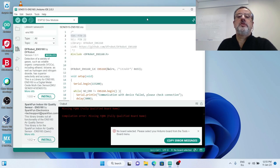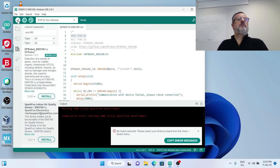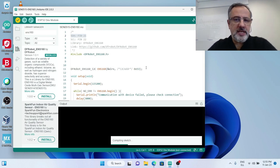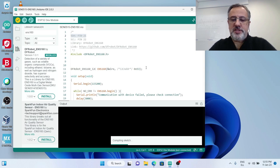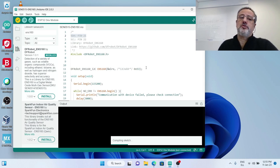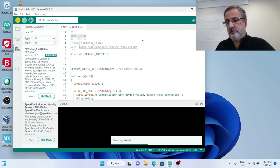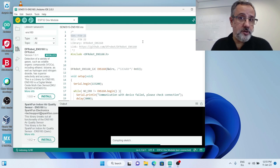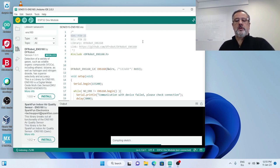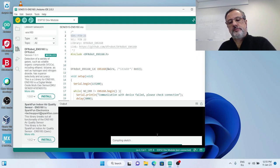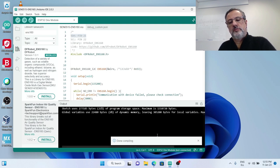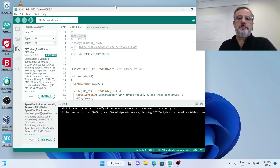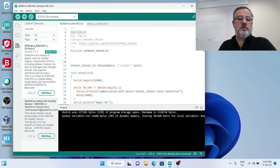I forgot to select the target board, so I go to Tools, Board, ESP32, ESP32 Dev Module. Since I don't have it connected, it doesn't complain about pressing the verify button. It would complain if I used upload instead. Now the sketch is compiling. Everything is done, there are no errors.